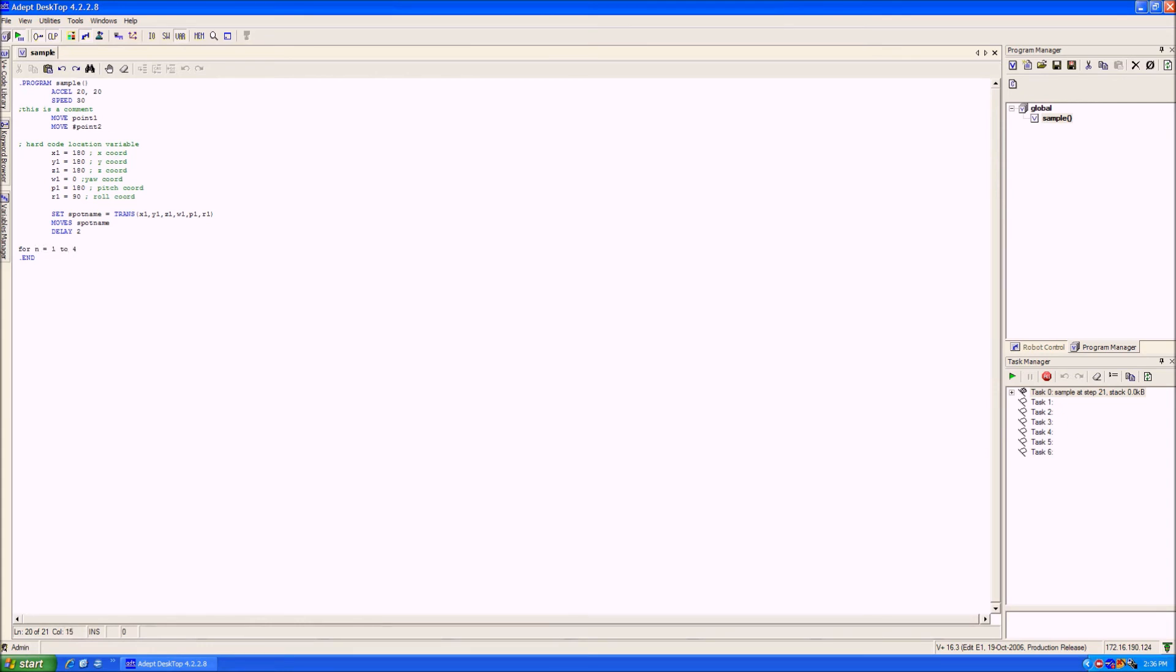In the loop we're creating, the variable n counts from 1 to 4, increasing once each time the loop cycles.